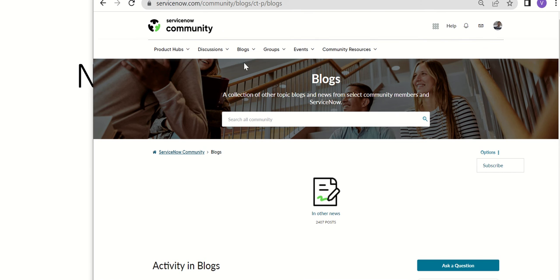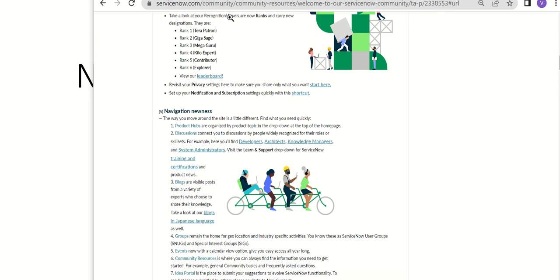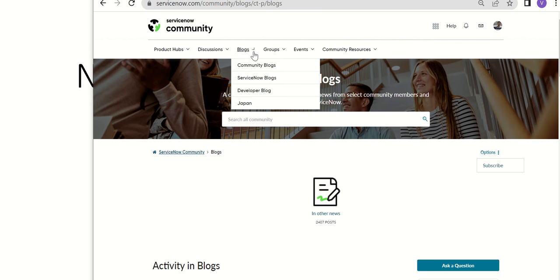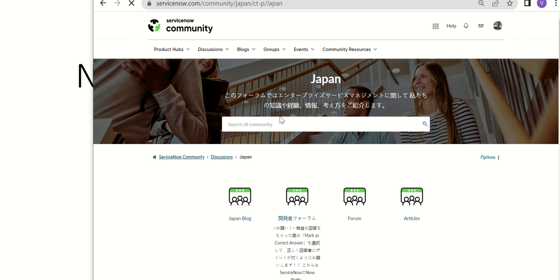There is this restriction now in terms of who can post the content. In the blogs, one thing to observe is now we have the Japanese language. There's a section where you have all the content in Japanese.